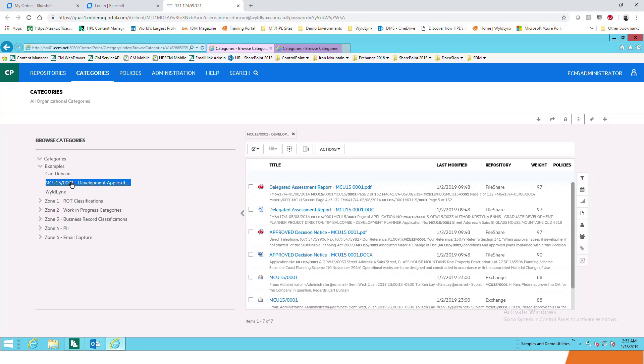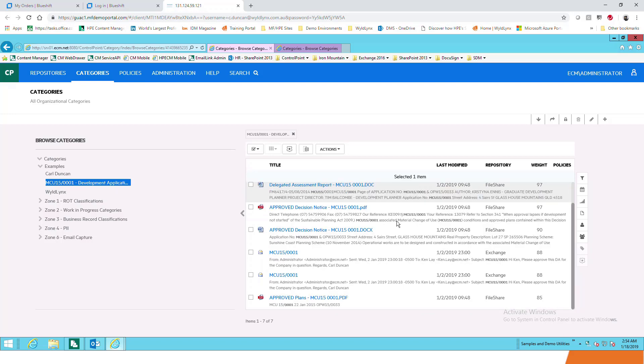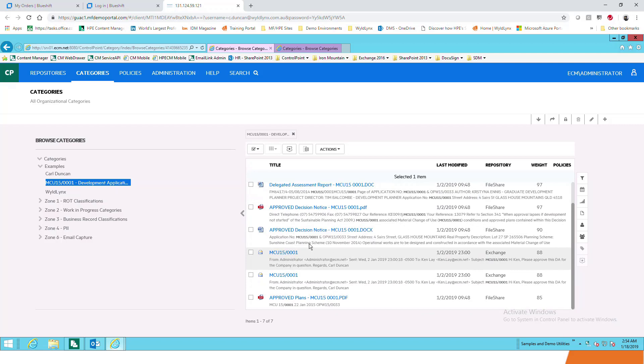What we're doing here is looking specifically for a development number. This is going back to what is a repository, looking for patterns. I'm looking for a material change of use, for those that aren't in council, 15/0001, and it's a development application. Right now I can see that is mentioned in these documents quite frequently, it is there a lot.